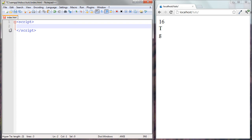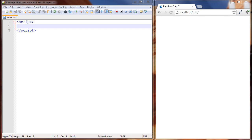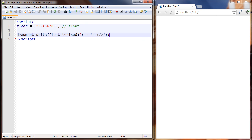Numbers are similar — they're a primitive data type but they also have wrapper classes in JavaScript where they have properties and methods we can run on them. We have a simple variable here — a float — with the value 123.45. Let's do some things to this variable. We're using the toFixed() method on the float and passing it zero as an argument — let's see what that does.